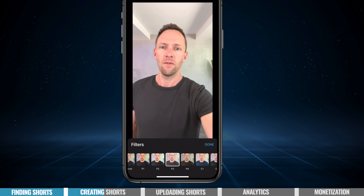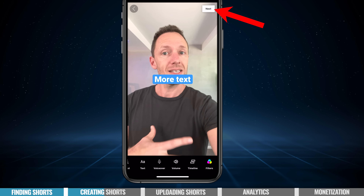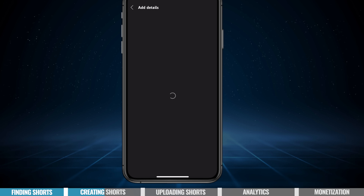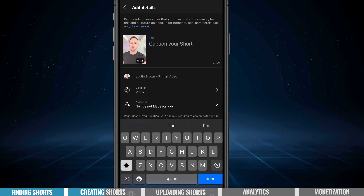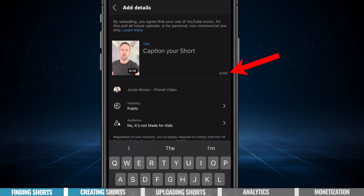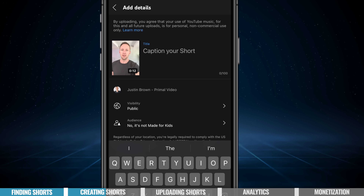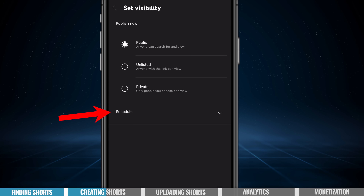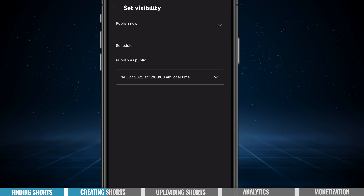The next one across, filters, are the same filters that we had when we were filming, so we can add those in here afterwards as well. When you're done creating, you want to hit next, and this is where we can upload and release our short. You will need to give it a title — think of this like your YouTube video title, but you are limited to 100 characters. We can then set if we want this video to be public, unlisted, or private, or if we want to schedule it to release, we can specify that date and time.